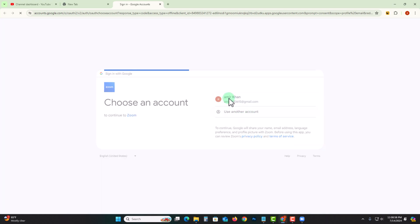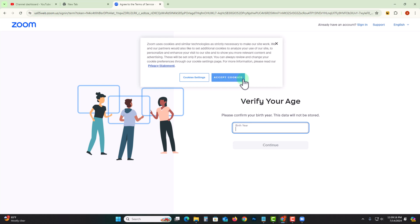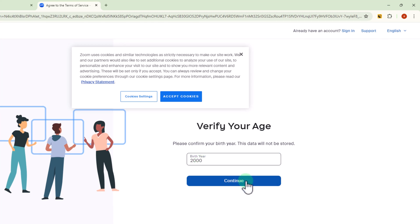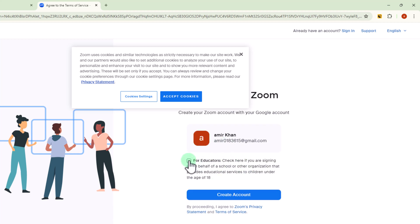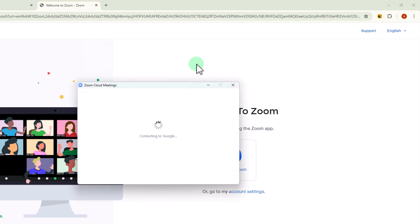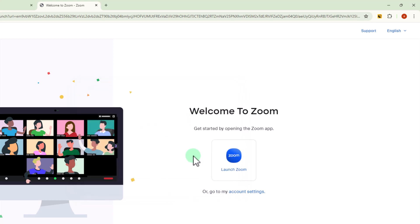I am selecting this, click continue, type in your birthday, click continue, and then create account. Now my Zoom account has been successfully created. That's how we can do it. If you find this video helpful, please